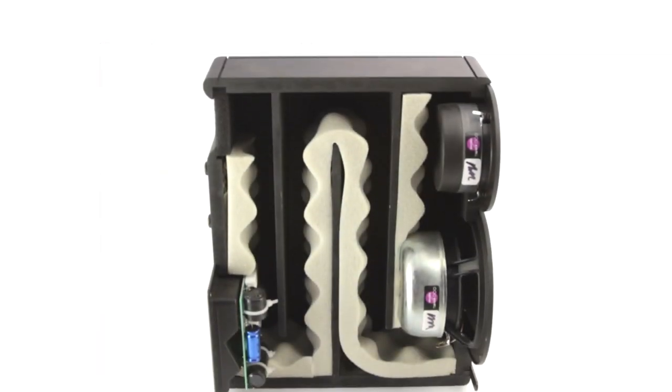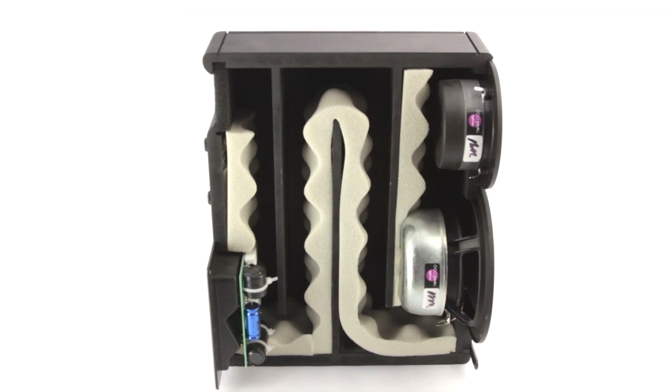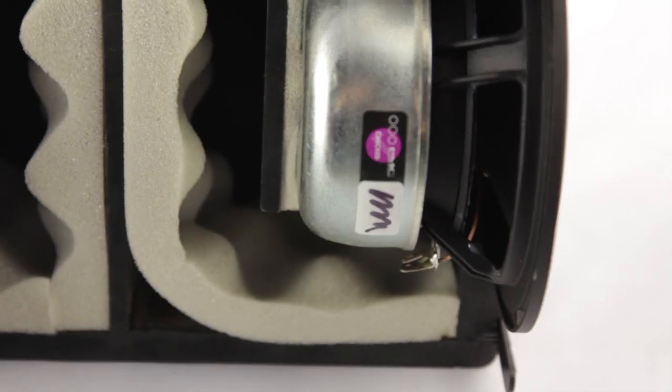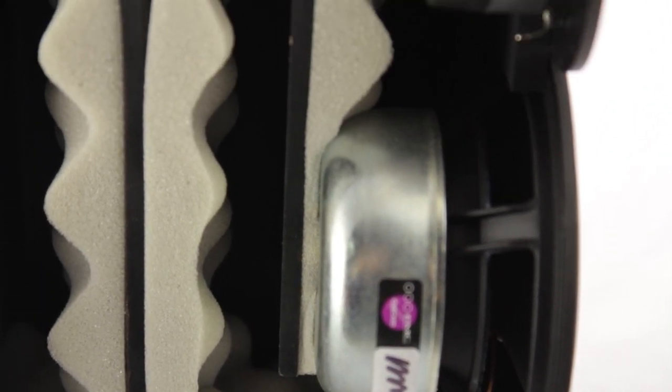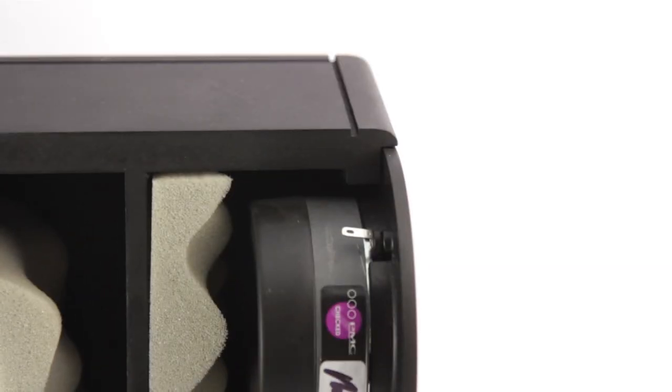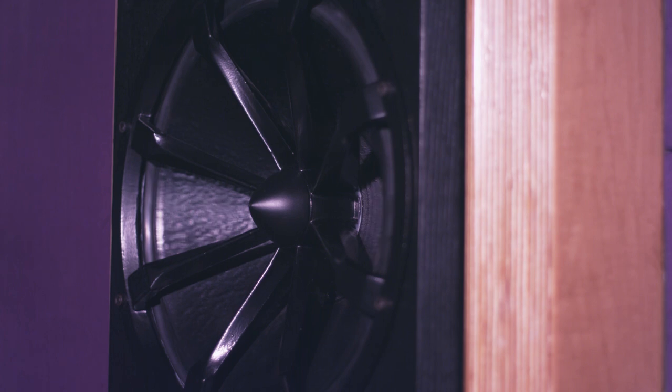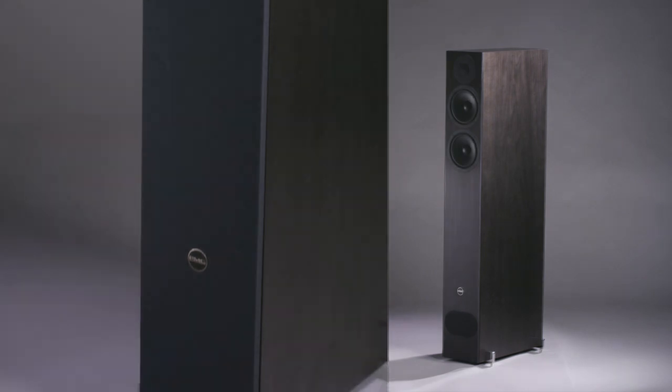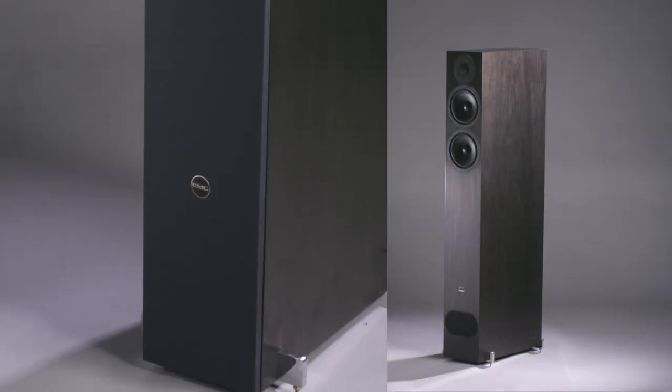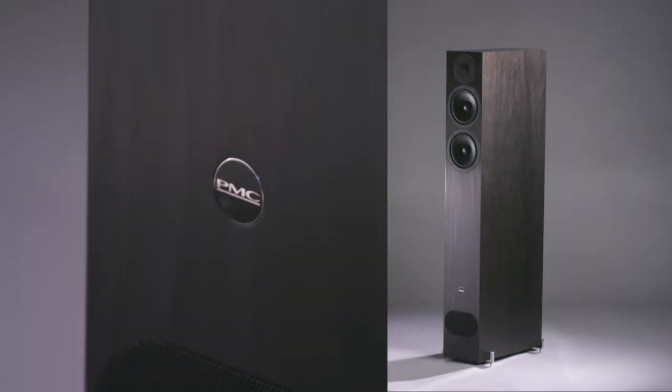Its job is to absorb the unwanted rear sound radiation from the back of the bass drive unit, removing the distortion that this makes when reflected back through the cone or cabinet in a standard speaker design. Removing this unwanted rear radiation has many positive effects upon the performance of the loudspeaker.